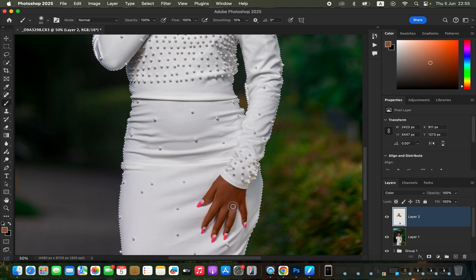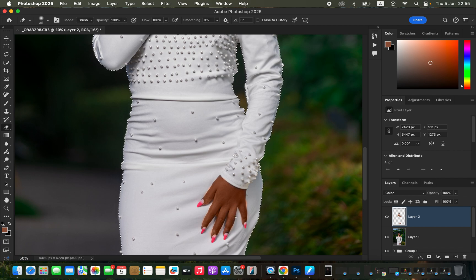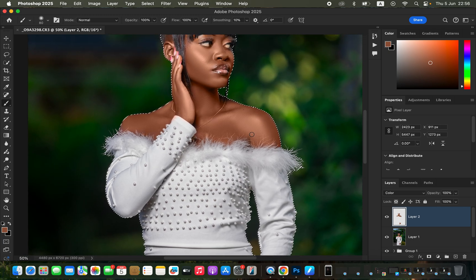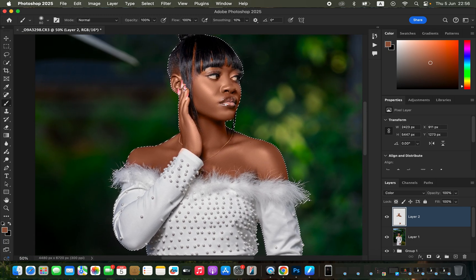If you've accidentally painted in areas you don't want, get the Eraser Tool (press E), Mode Brush, Opacity and Flow 100%, and erase the extra colors that may have spilled. Press B for the brush to paint back color in areas you may have accidentally missed, such as the eyes. B is for Brush, E is for Eraser.